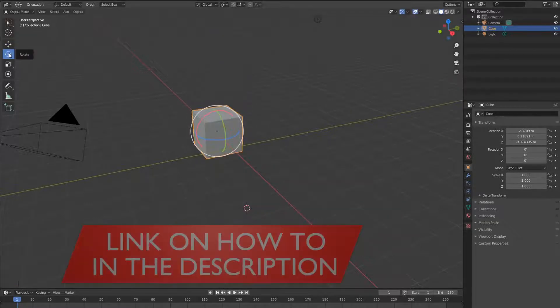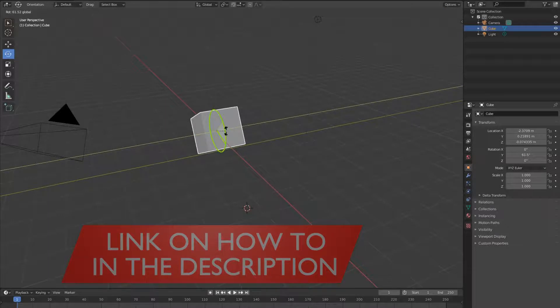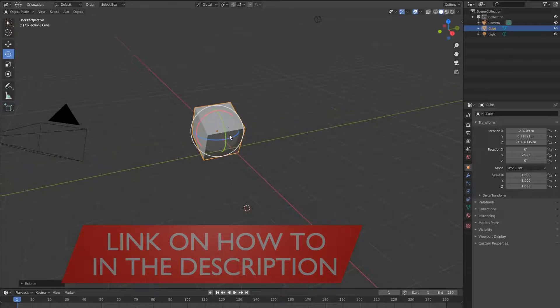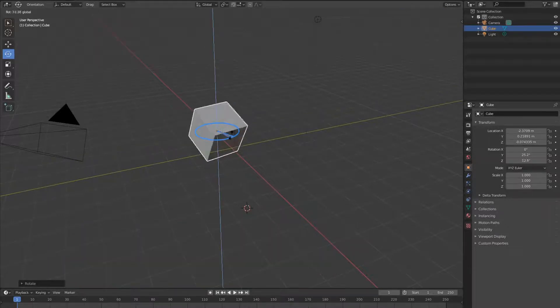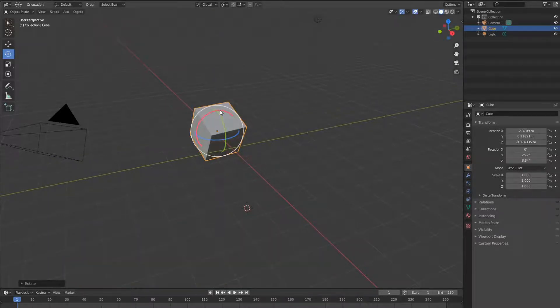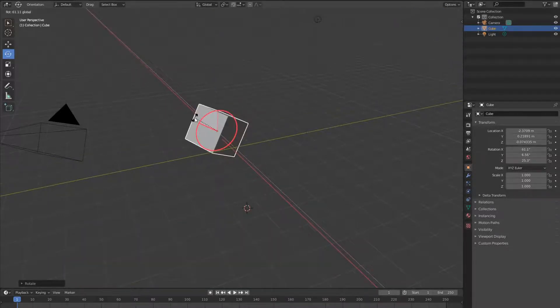The rotate tool helps you to rotate the mesh along y-axis, z-axis or x-axis.